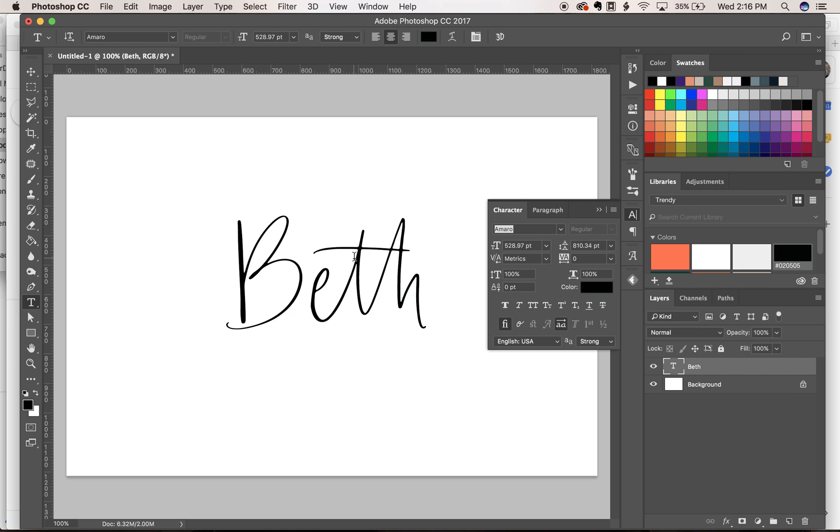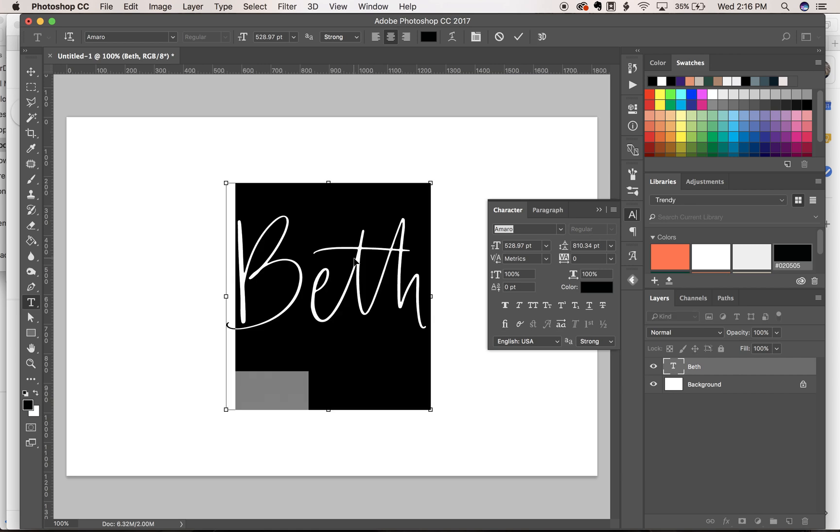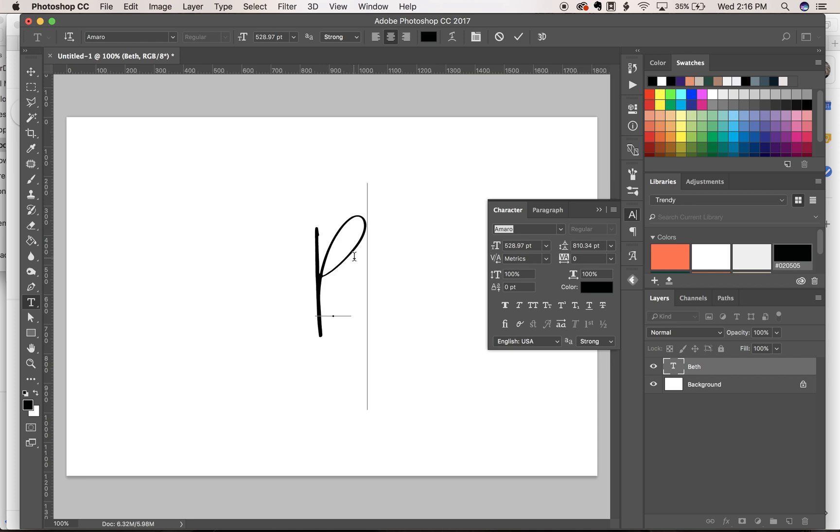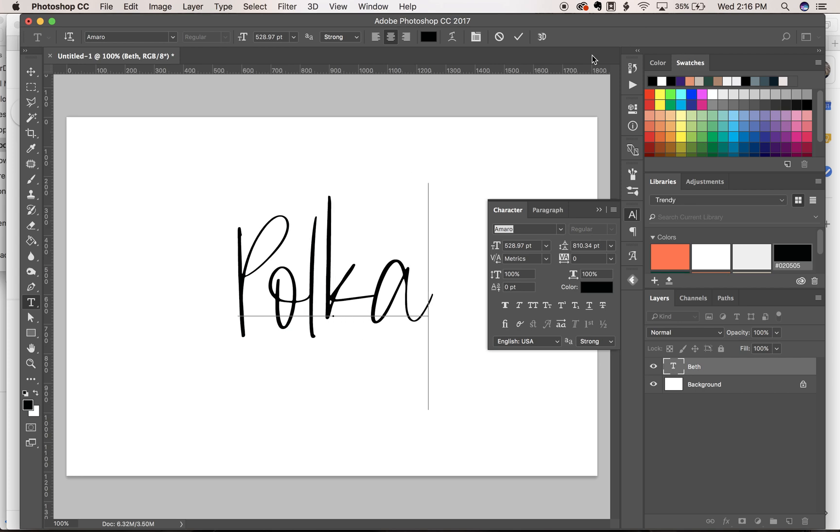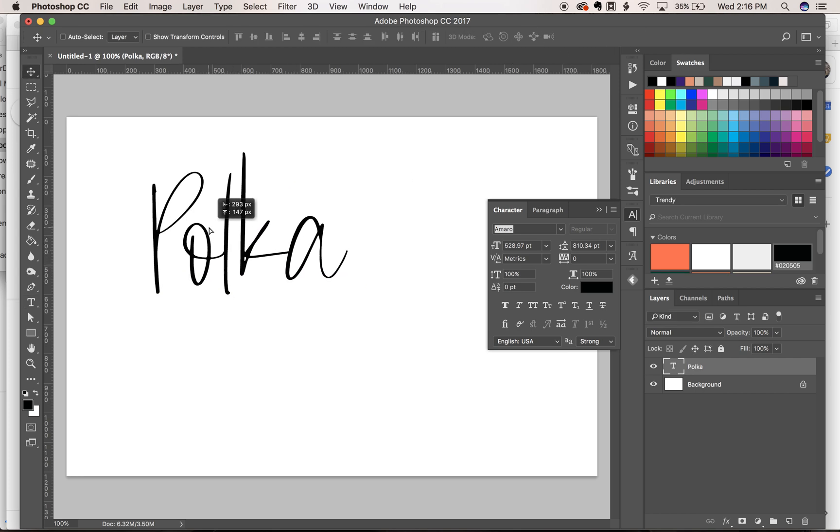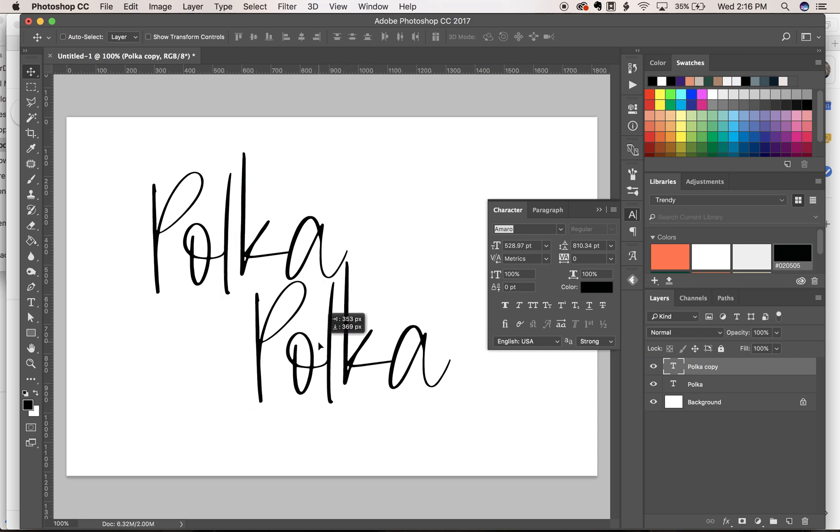So if you wanted to edit something that uses two of the same word, let's say polka, you're making a polka logo. If you wanted to make sure this word looks different than this one,